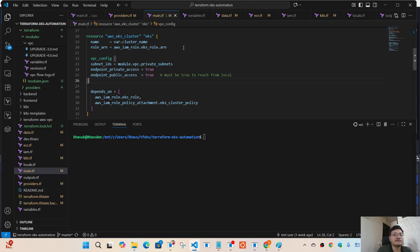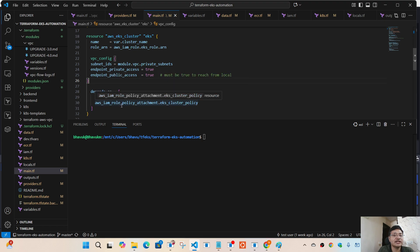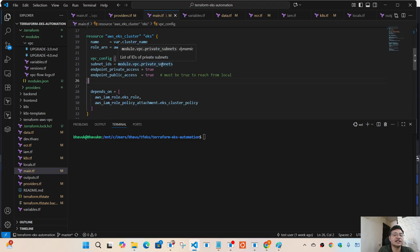Under main.tf, I'm specifying the EKS cluster resource block which I'll use to create the cluster. I'm specifying a role to use with EKS, and inside the cluster resource block I'm specifying the VPC config with subnets and endpoints. I'm setting endpoint public access to true so I can interact with the EKS cluster from my laptop. I'm also specifying `depends_on` to ensure the IAM role and IAM role policy are attached to the role before the cluster is created — otherwise the cluster creation may fail.